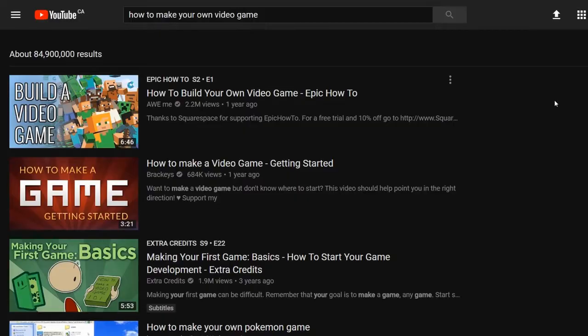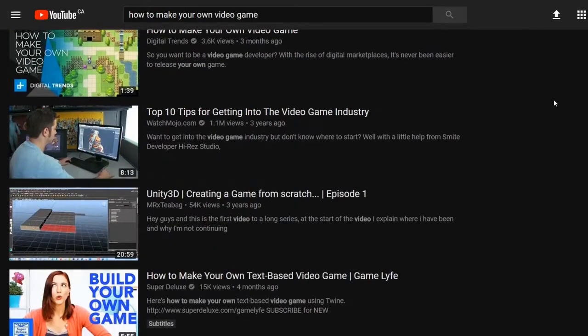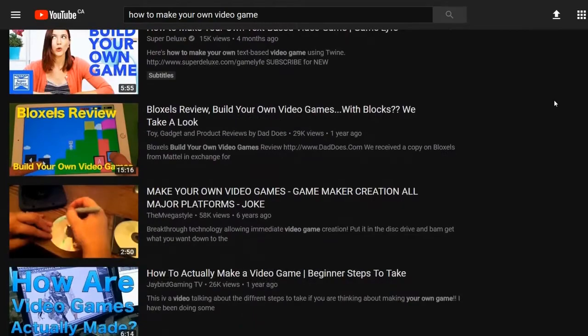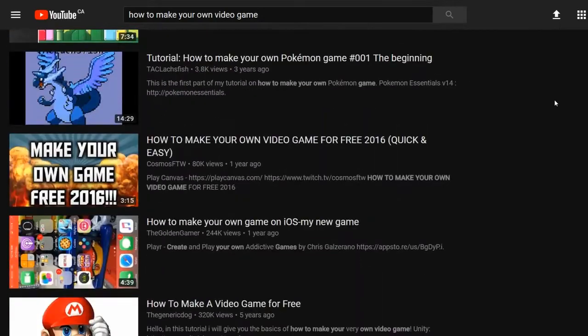The video game industry is a multi-billion dollar industry and you probably want to make your own game at some point. You've probably checked out some internet tutorials, maybe tried a few engines, but you haven't quite made a game. Luckily, there's a new solution out there that makes game making extremely simple.